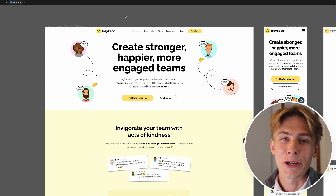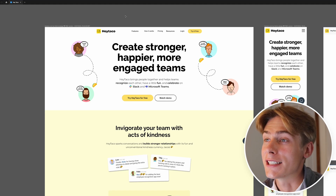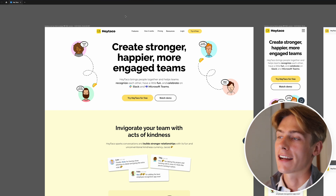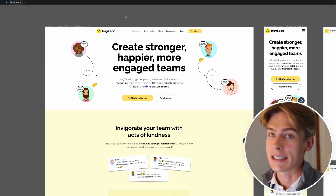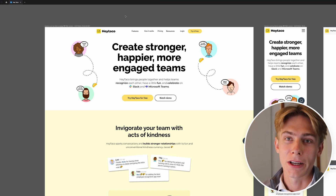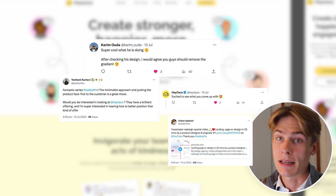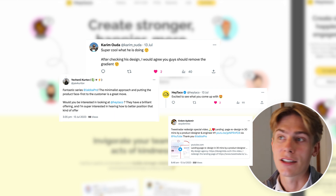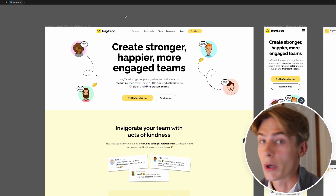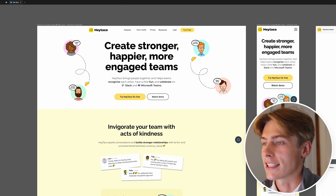Hi everyone, welcome back. My name is Jacob and in this video I'm going to be redesigning this website — Hey Taco. The last video I did like this got a really great reception from the guys I did it for, and they recommended me to have a crack at Hey Taco's website, which I'm going to be doing today, which is really exciting.